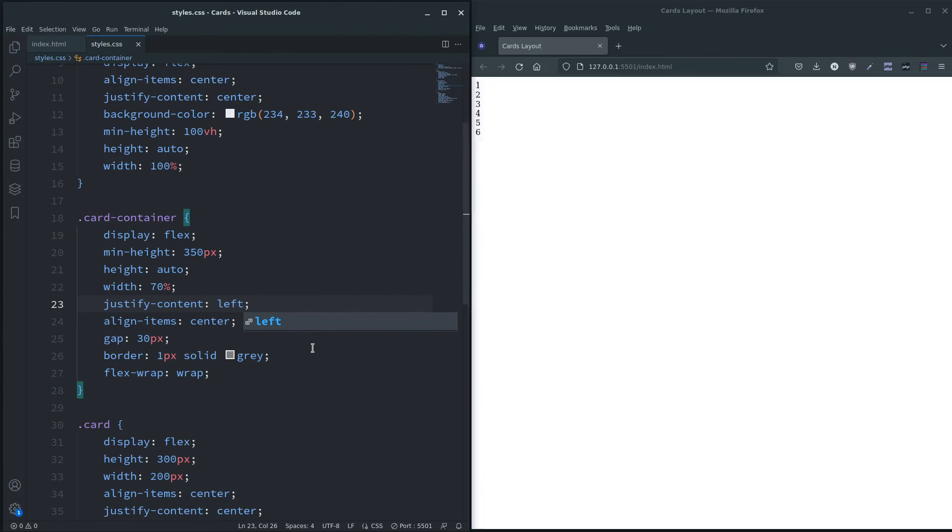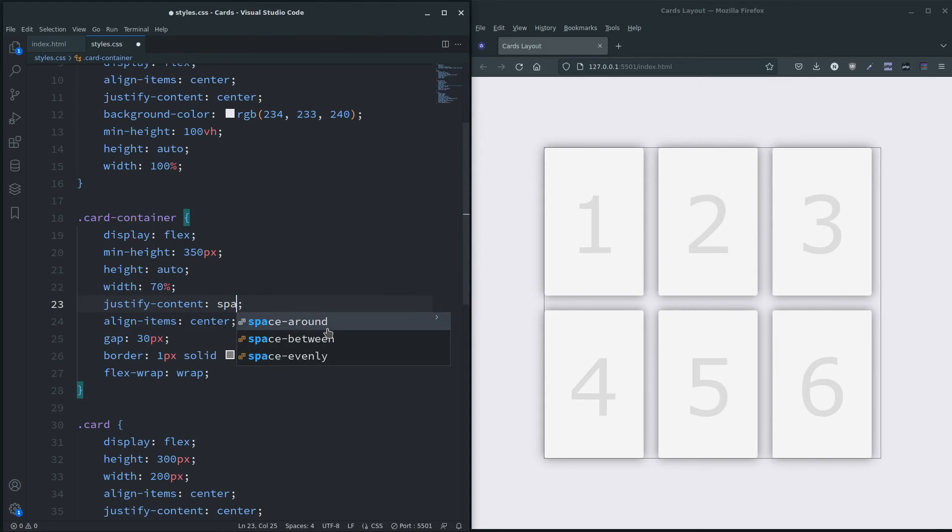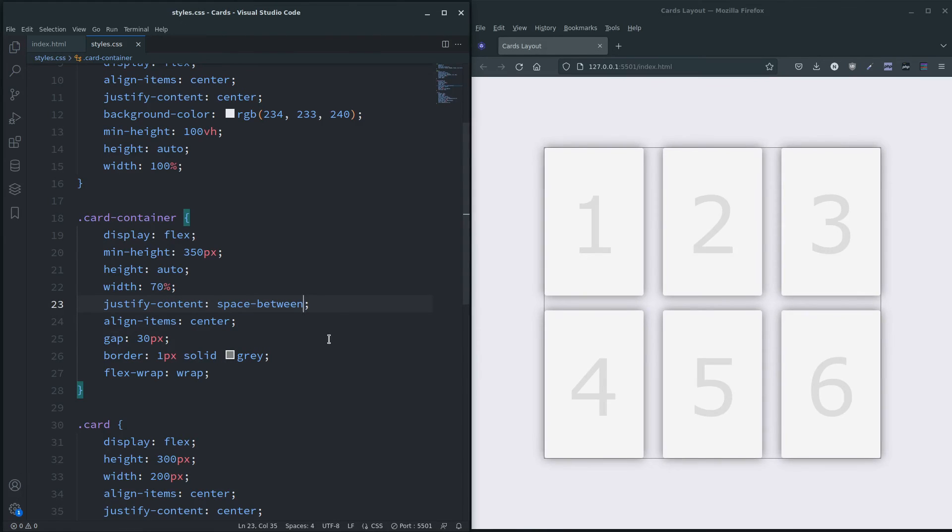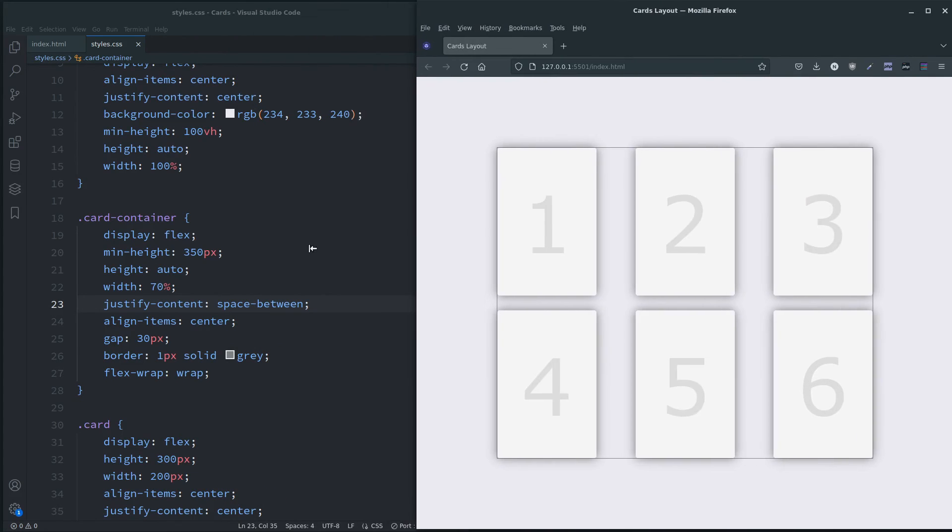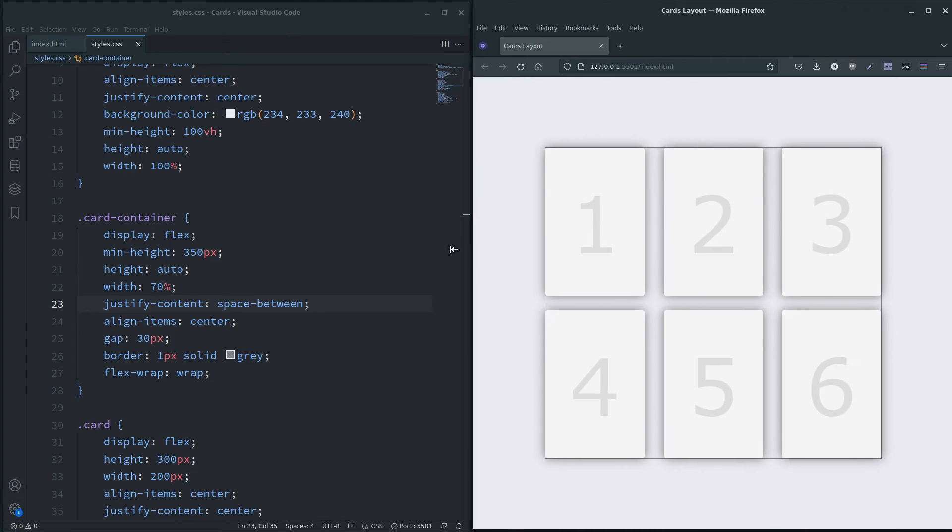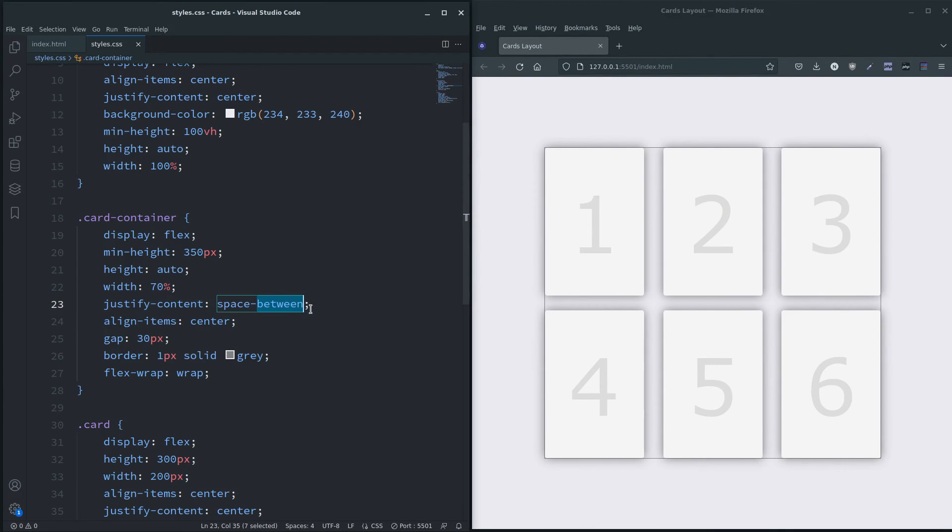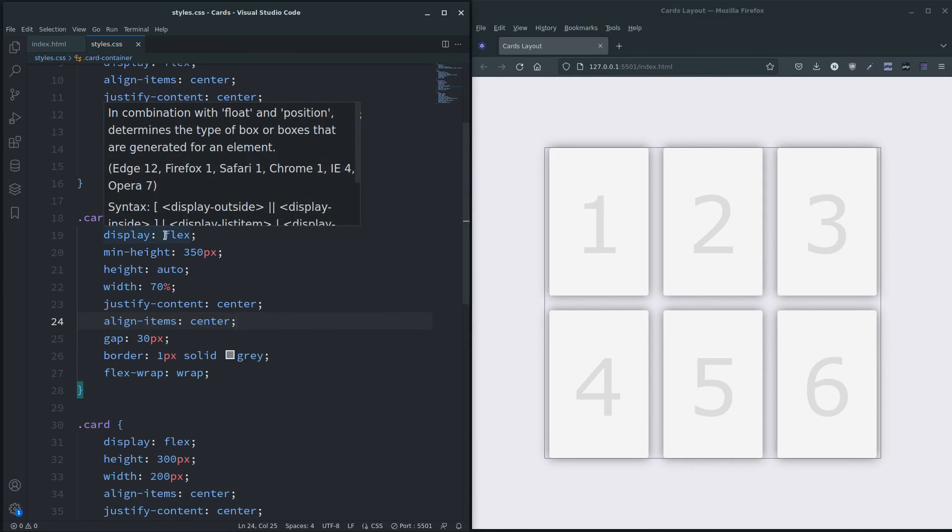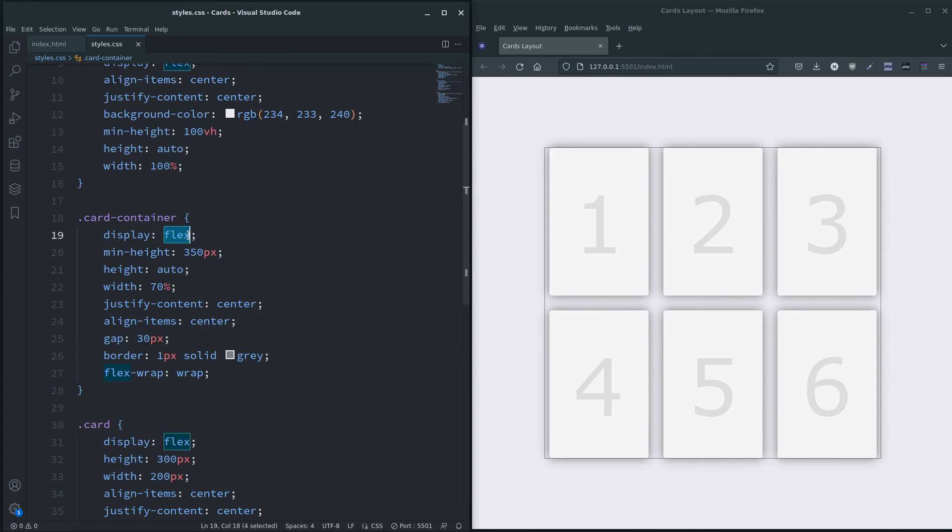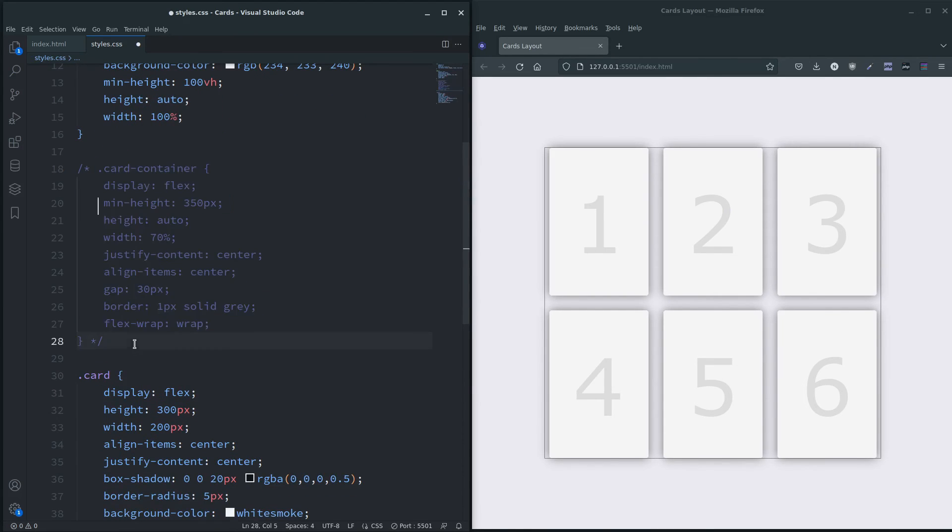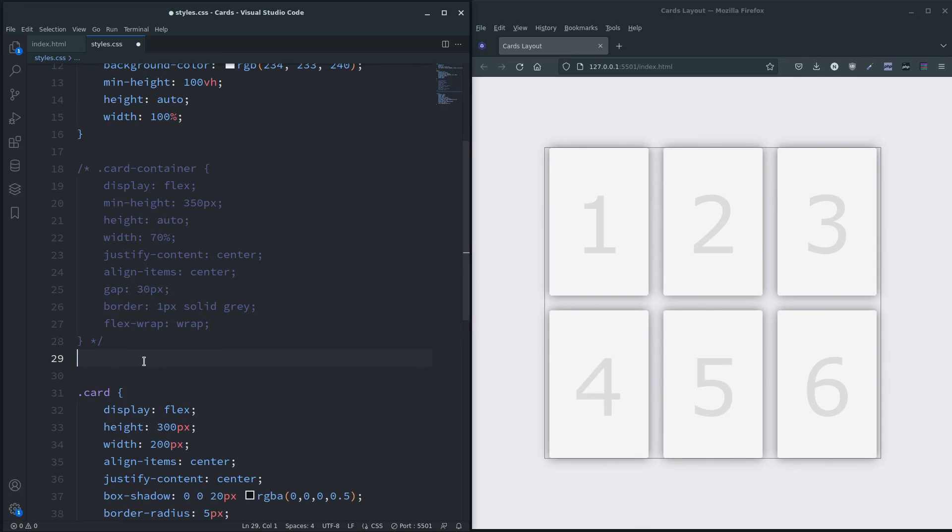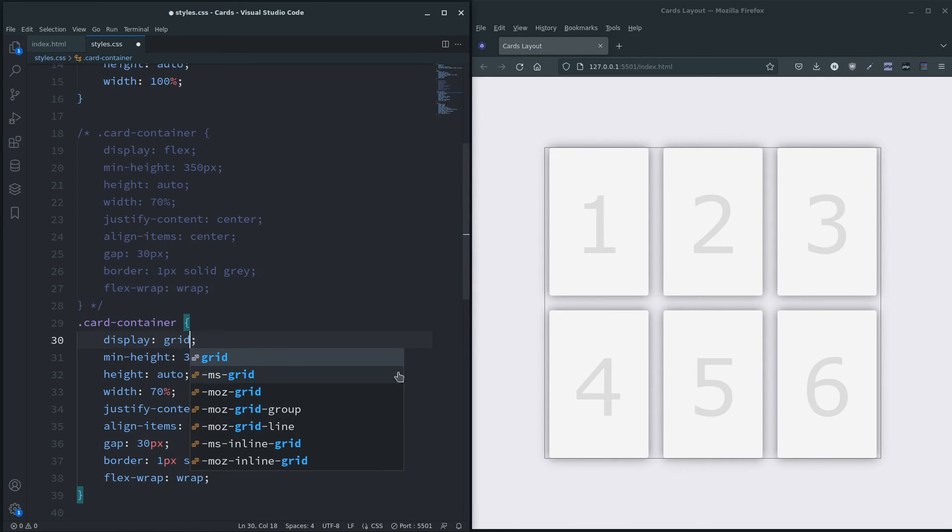So start left is basically the same thing. What else could we try? Space between. So like I say I've tried various things and it's not impossible to do it with flex.